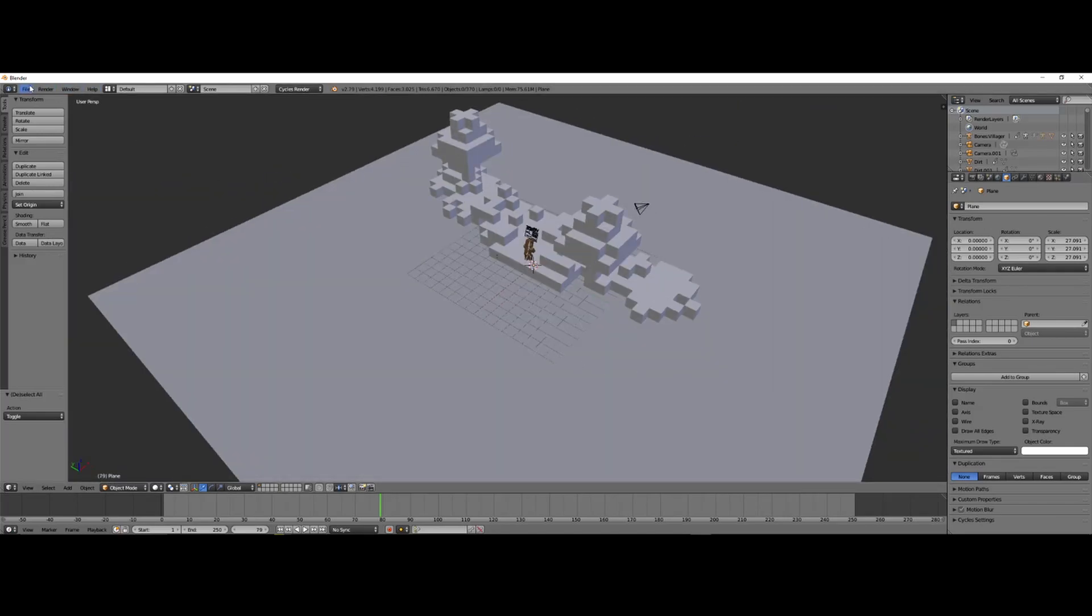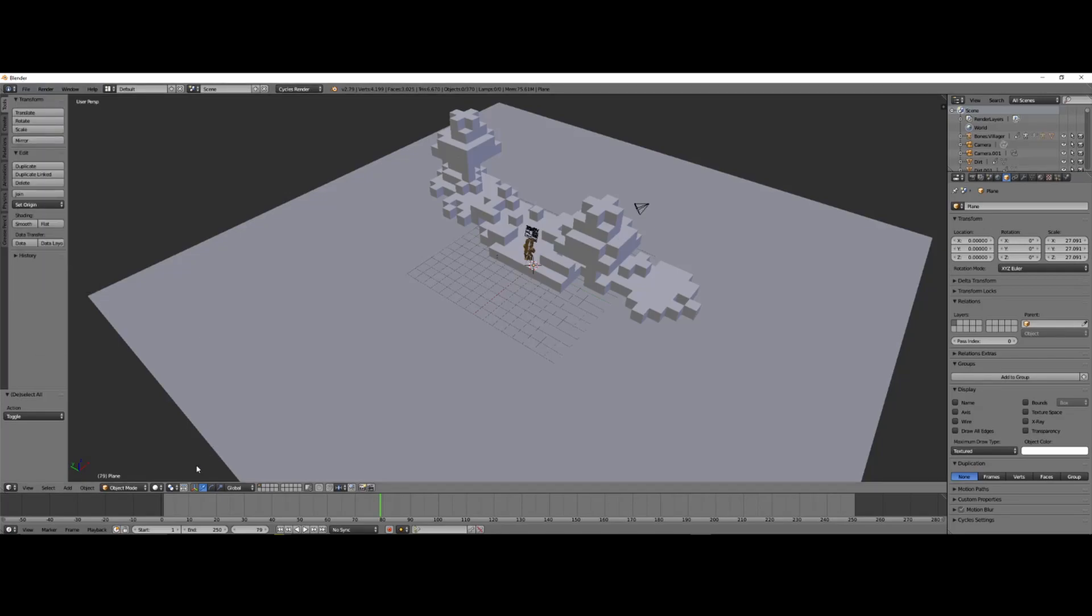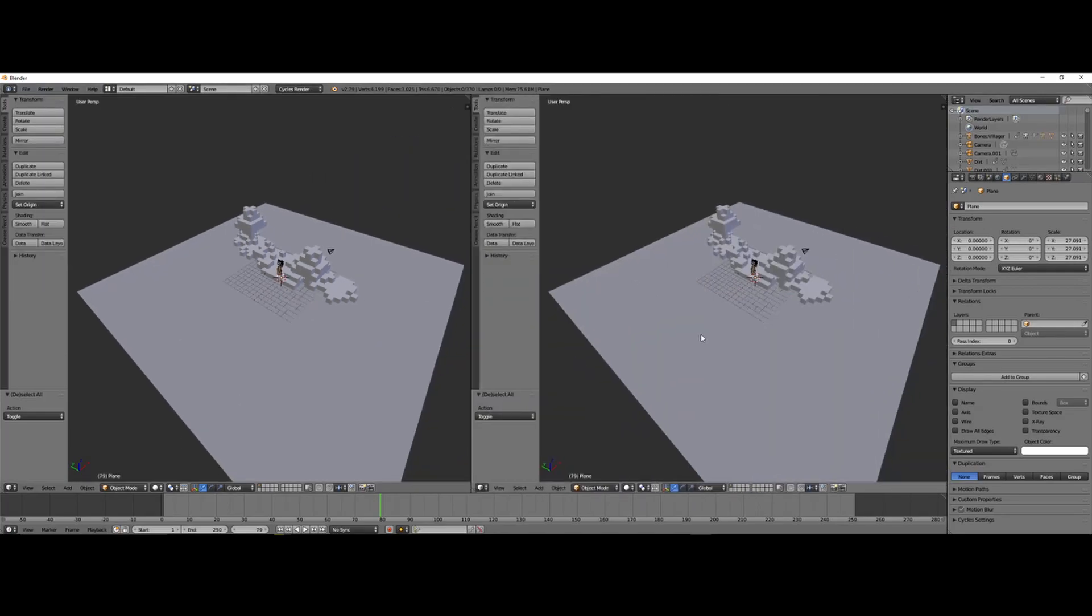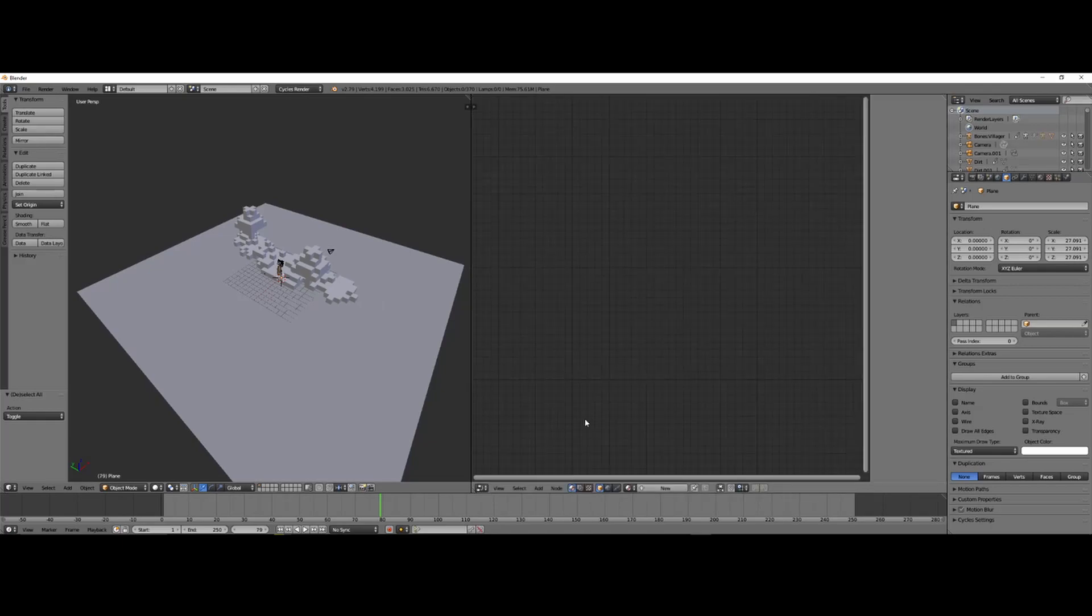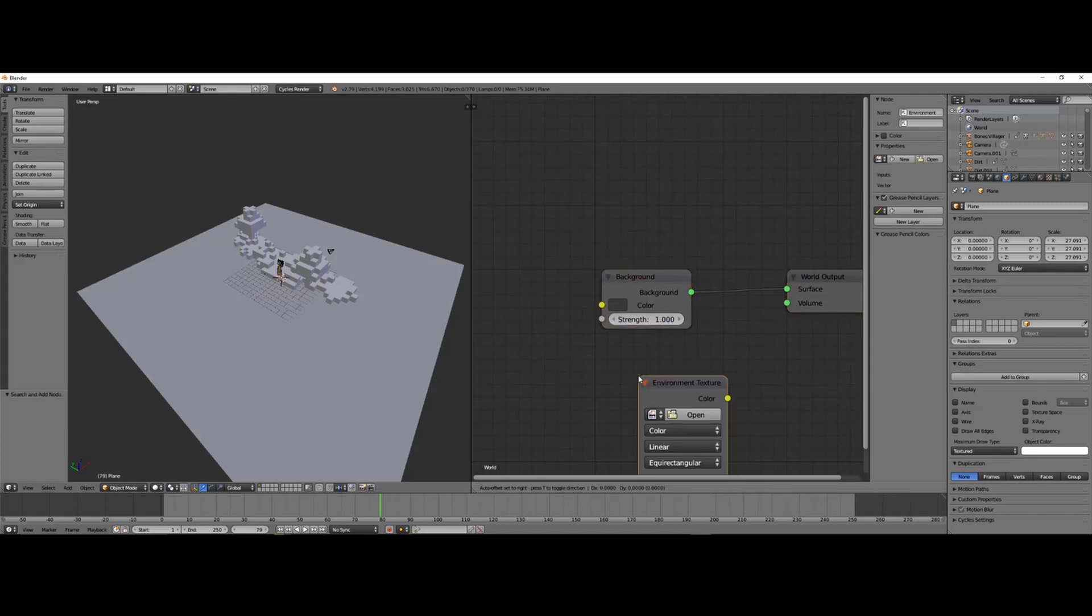So, I'm gonna go ahead and bring down these nodes right here. Open up the World Settings, click Use Nodes, and look up Environment Texture.